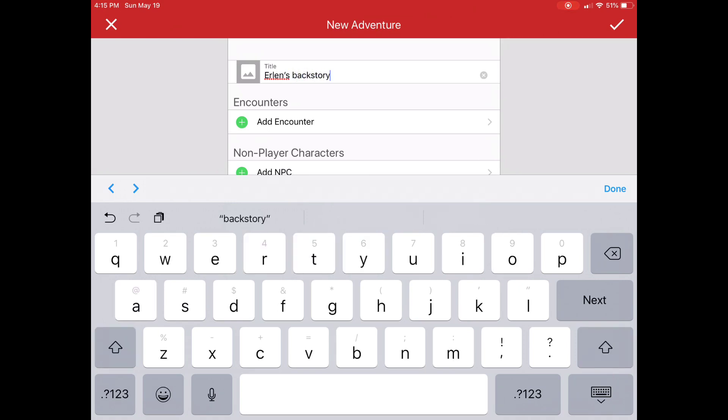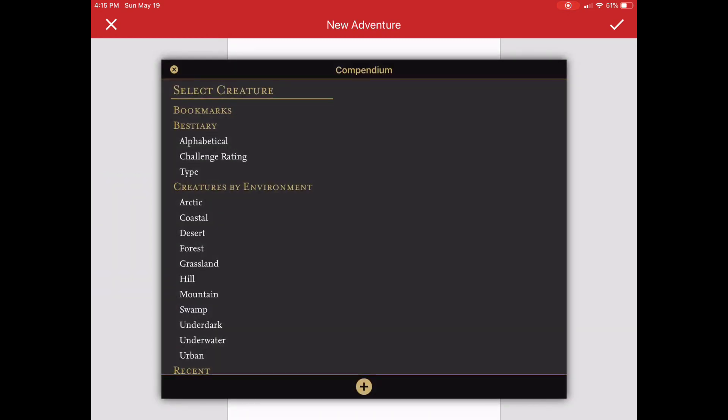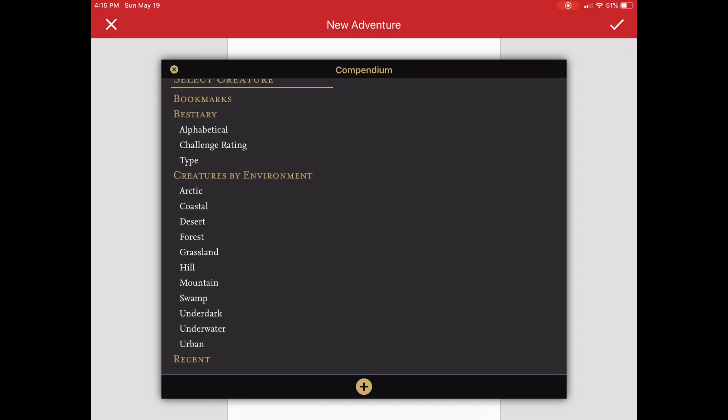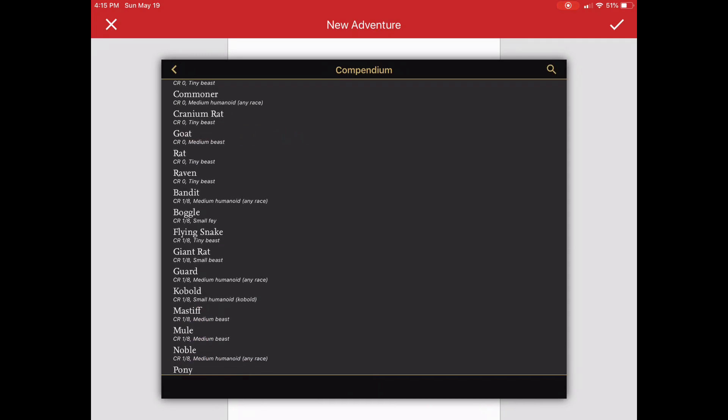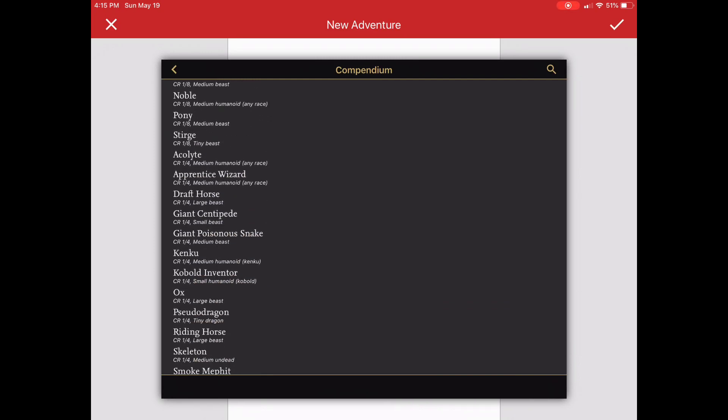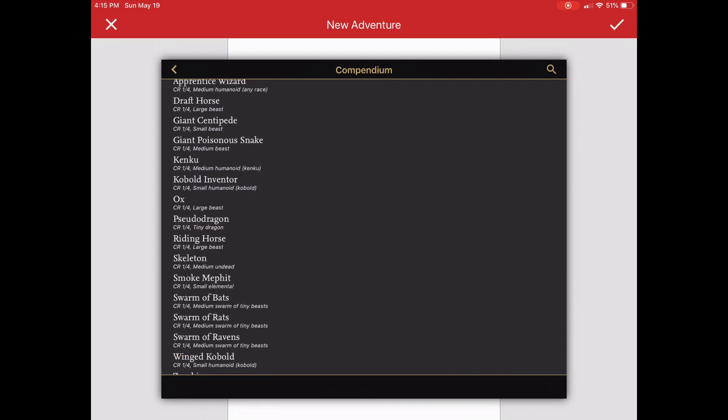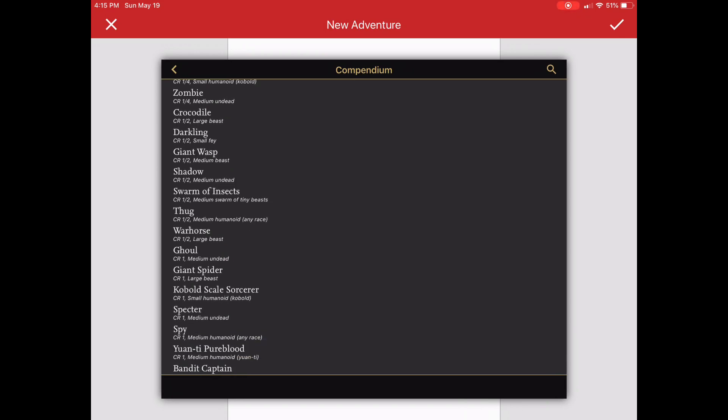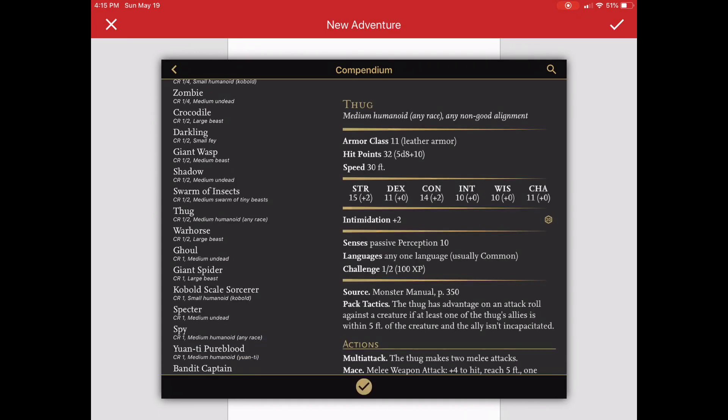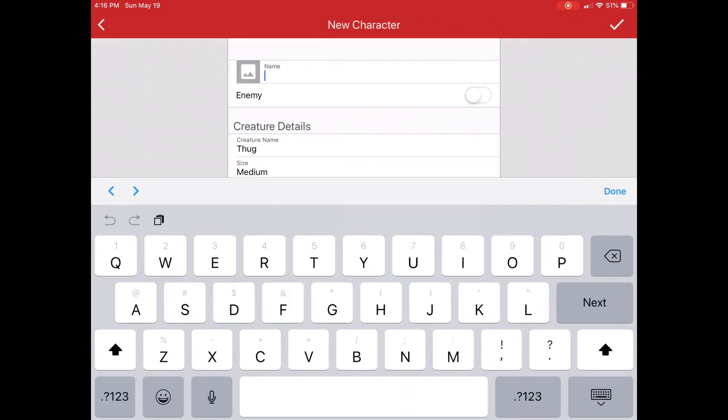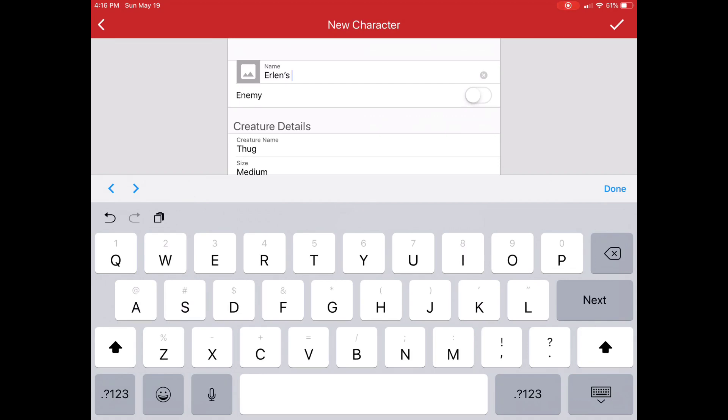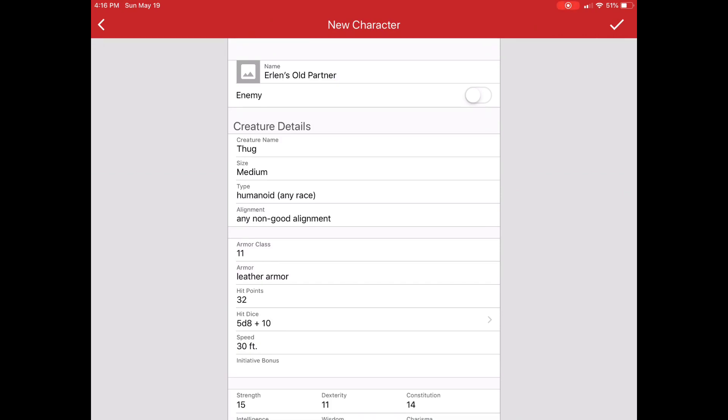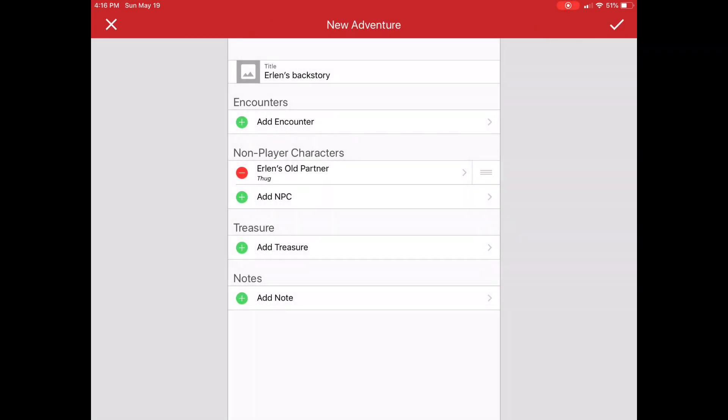And then I could have encounters and NPCs. So let's just say I'm going to go in and pick Urban. And I want to grab that Acolyte Thug. I'm going to leave those the same. And I'll just put in a name here. We'll just say it was Erlan's old partner. So maybe I just created a recurring foil for that particular adventure.